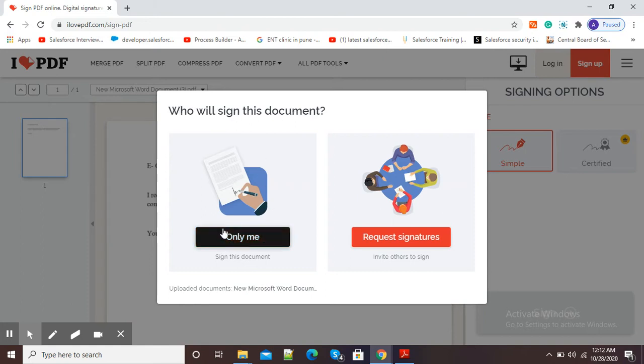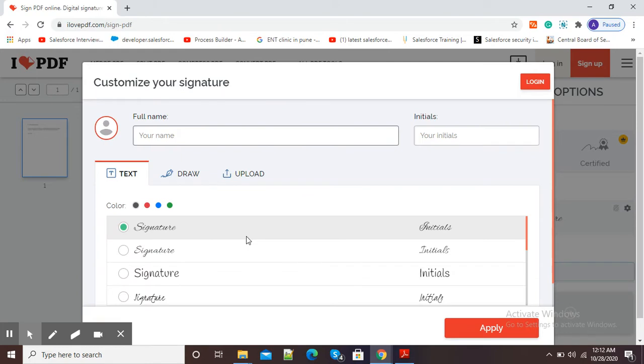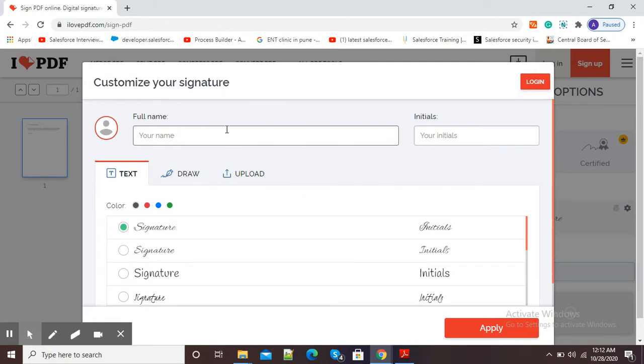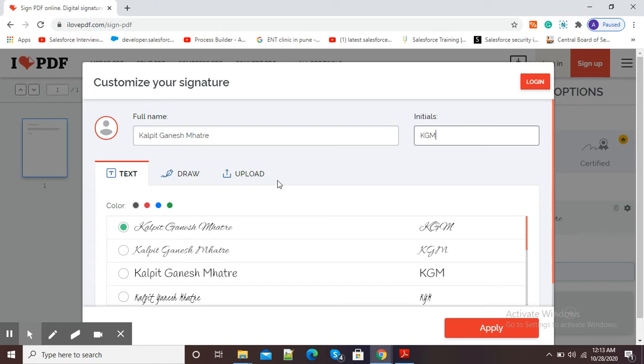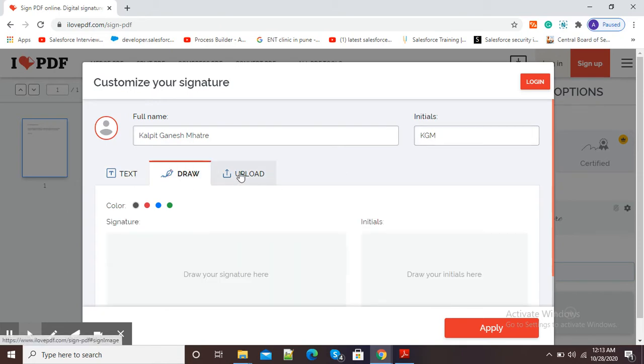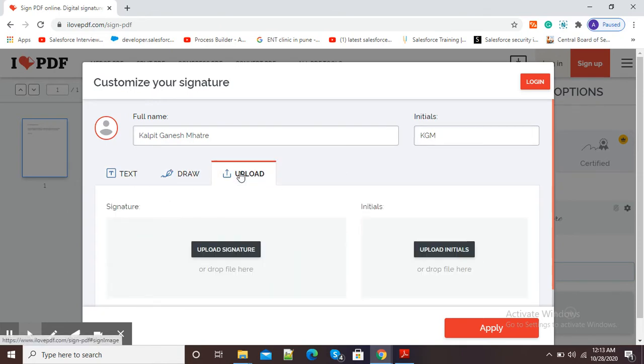Now here we need to type our name along with our initials. Now here text, draw, and upload options are there. If we have a photograph of our signature in the computer, then we can use this upload signature option.